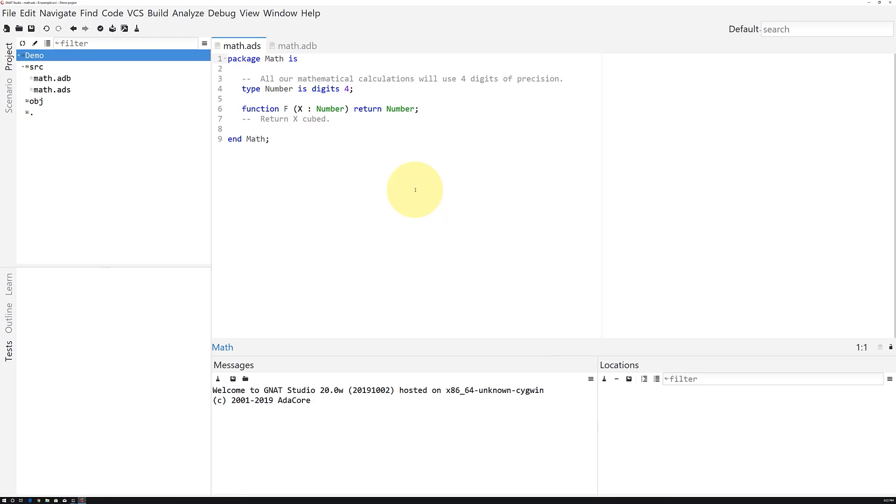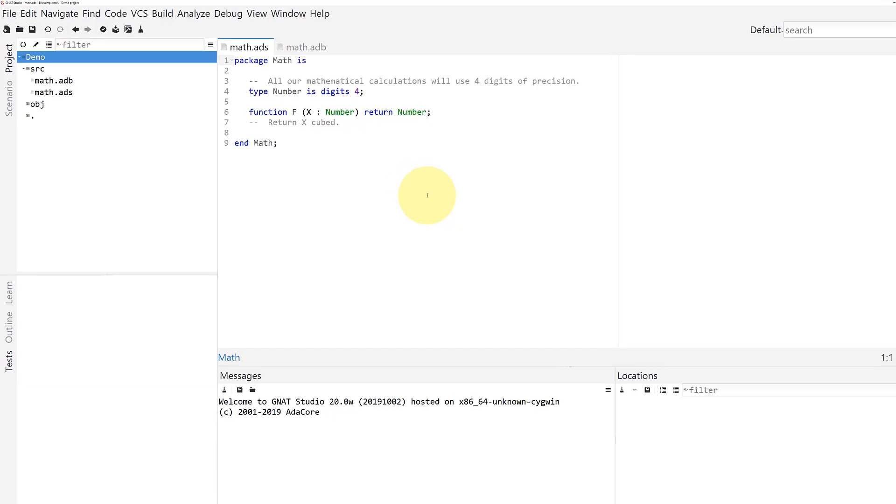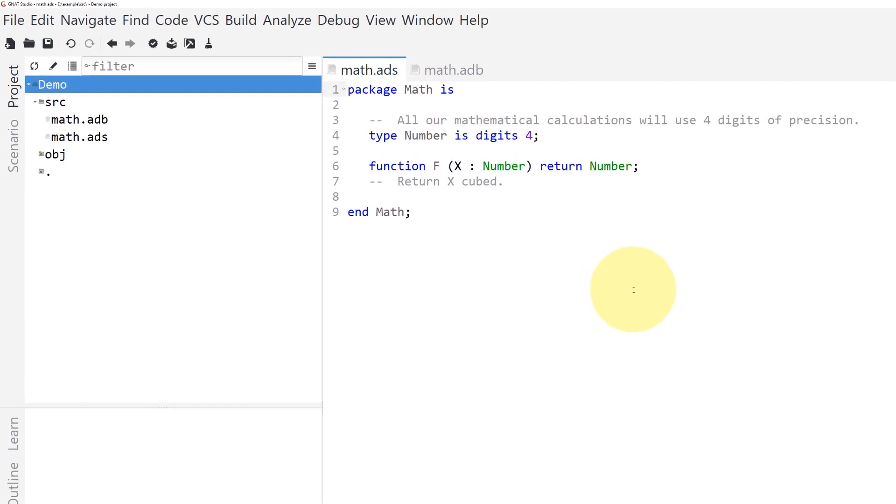GnatTest needs, at minimum, something available to test—some visible subprogram. Any unit that exists in a package spec, whether in the public part or in the private part, will be picked up by GnatTest.